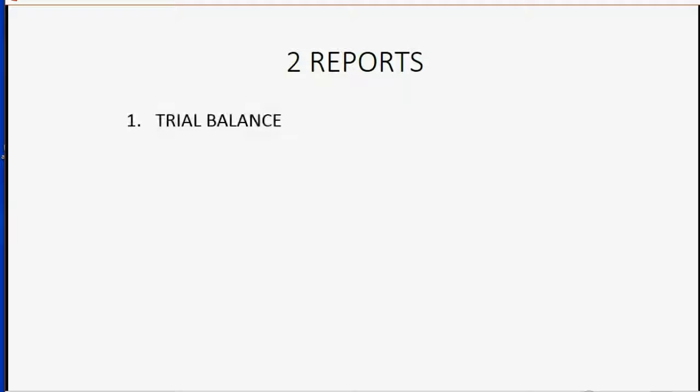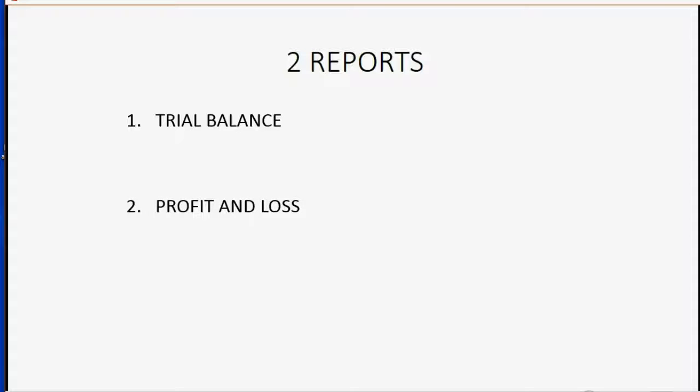There are only two reports that you need if you are using QuickBooks for your home and personal finance. The trial balance is the first one. The trial balance and the profit and loss are the only two reports that you need, and I will explain each of them separately right here in this video.